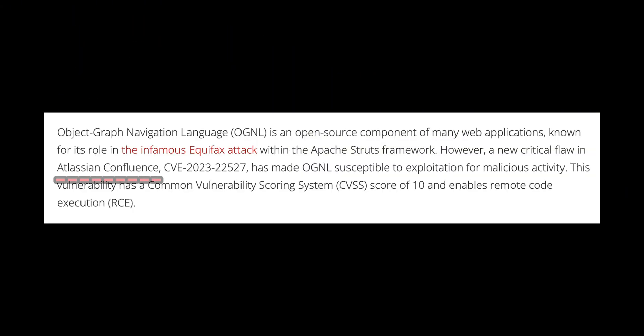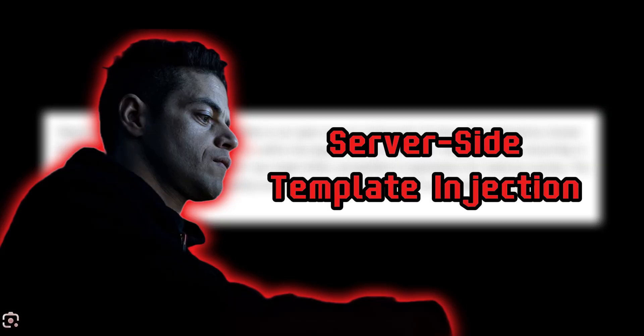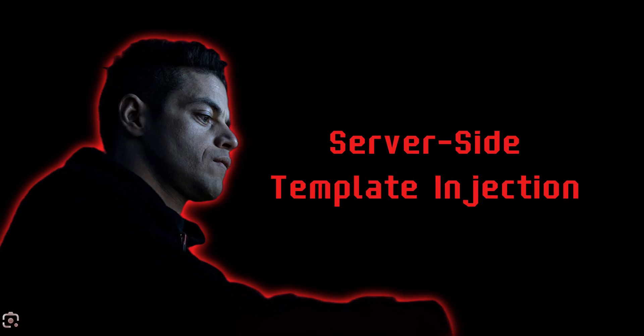So in summary: Confluence, a popular documentation tool, uses Apache Struts in the back-end. Apache Struts uses OGNL as an expression language. Knowing OGNL can be exploited, attackers leverage it to trigger a server-side template injection. The question is: where is it, and how does it exactly happen?